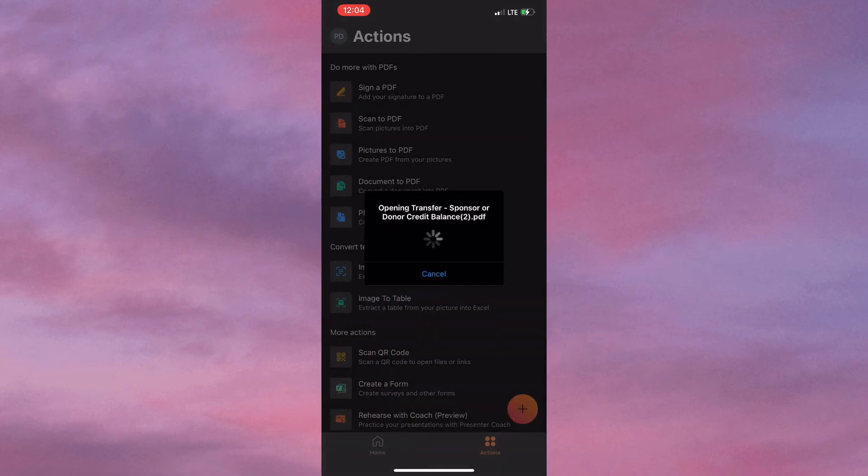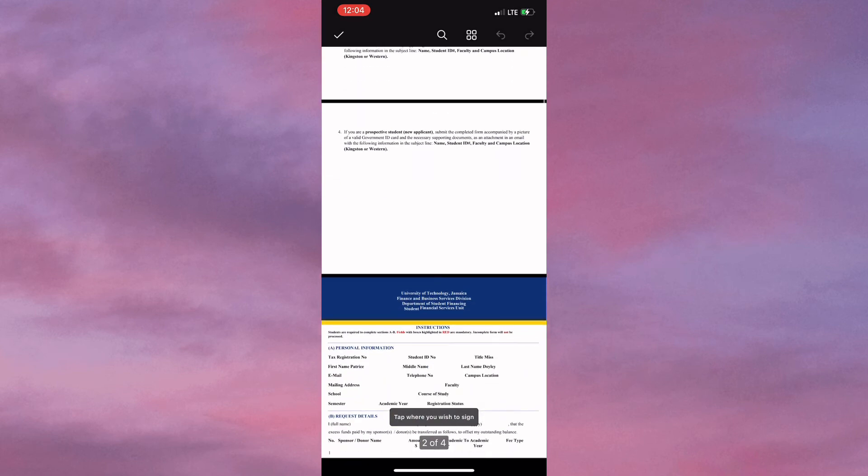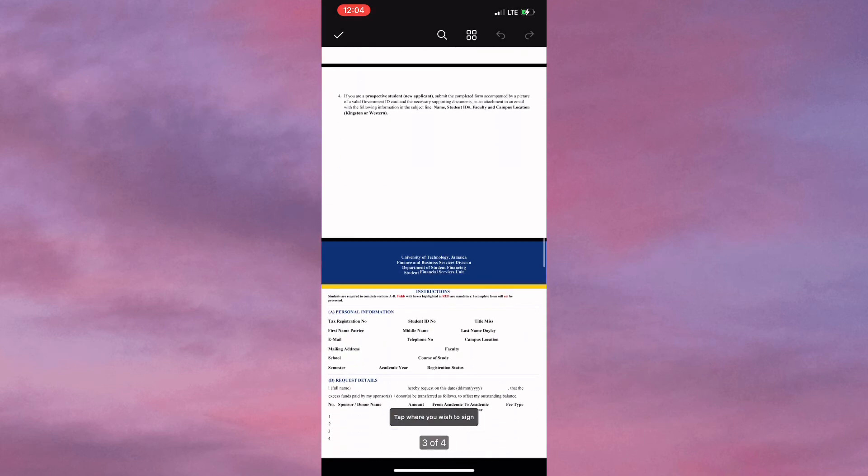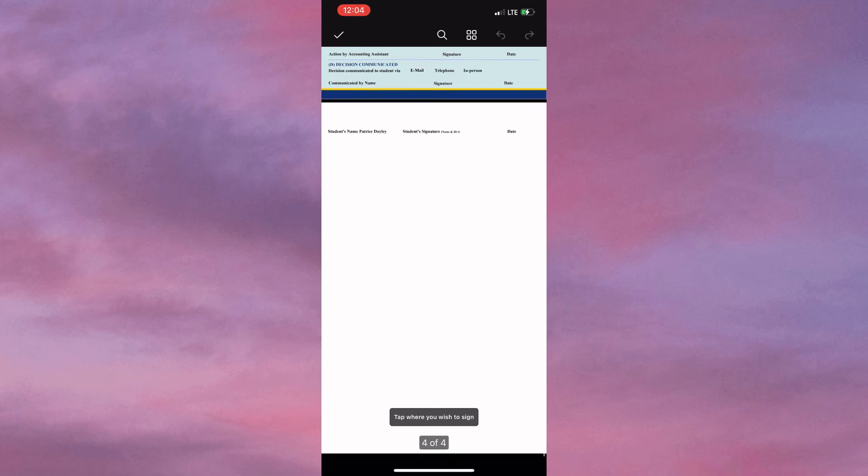Again, it might take a few seconds to open the document. I need to scroll down to the bottom, and it says tap where you wish to sign, so you can simply tap anywhere that requires a signature on your document.